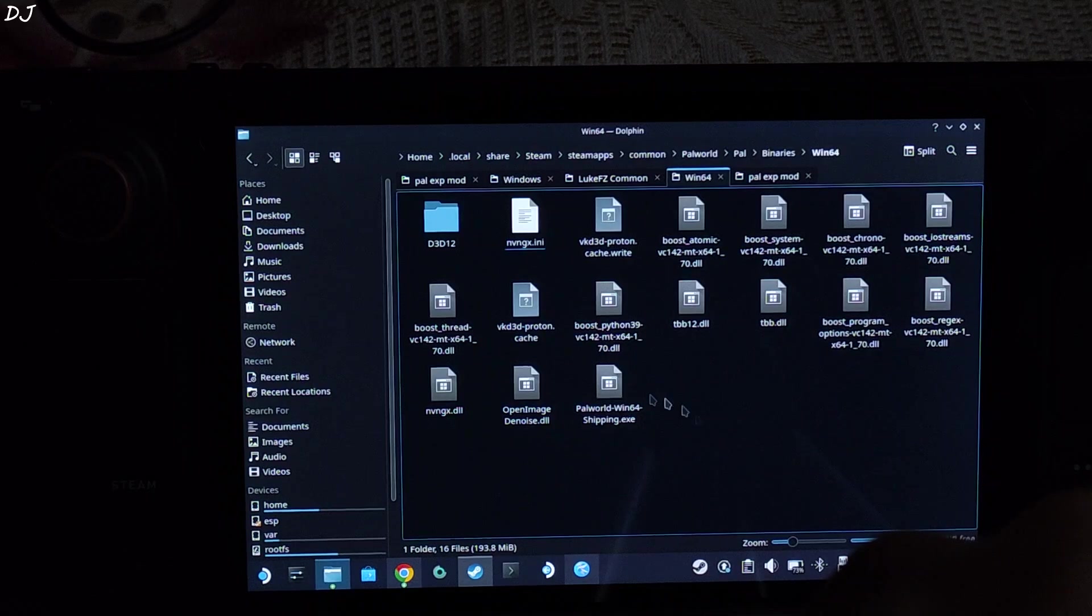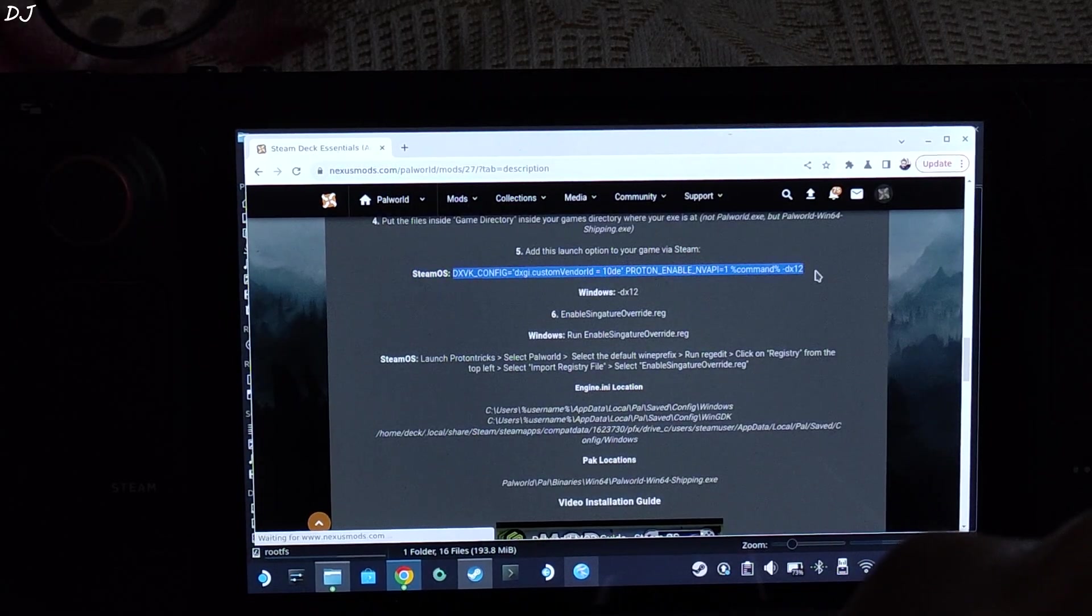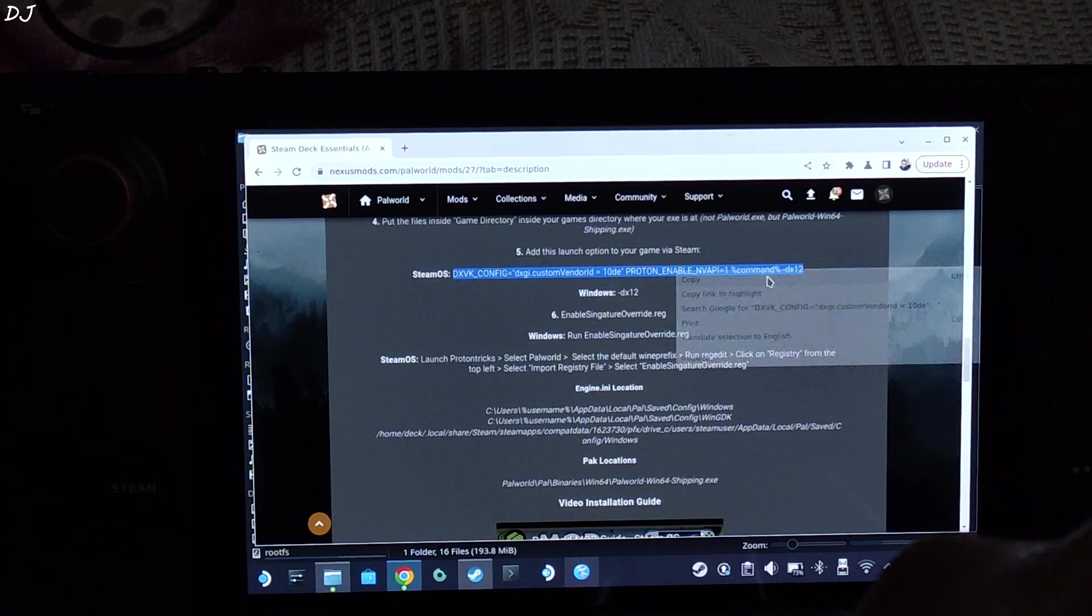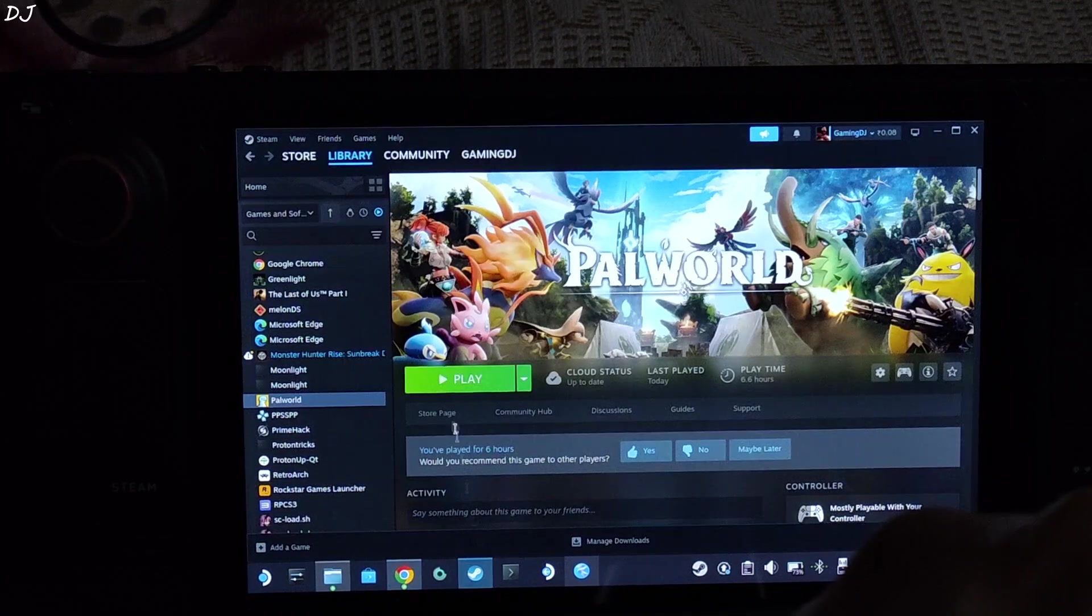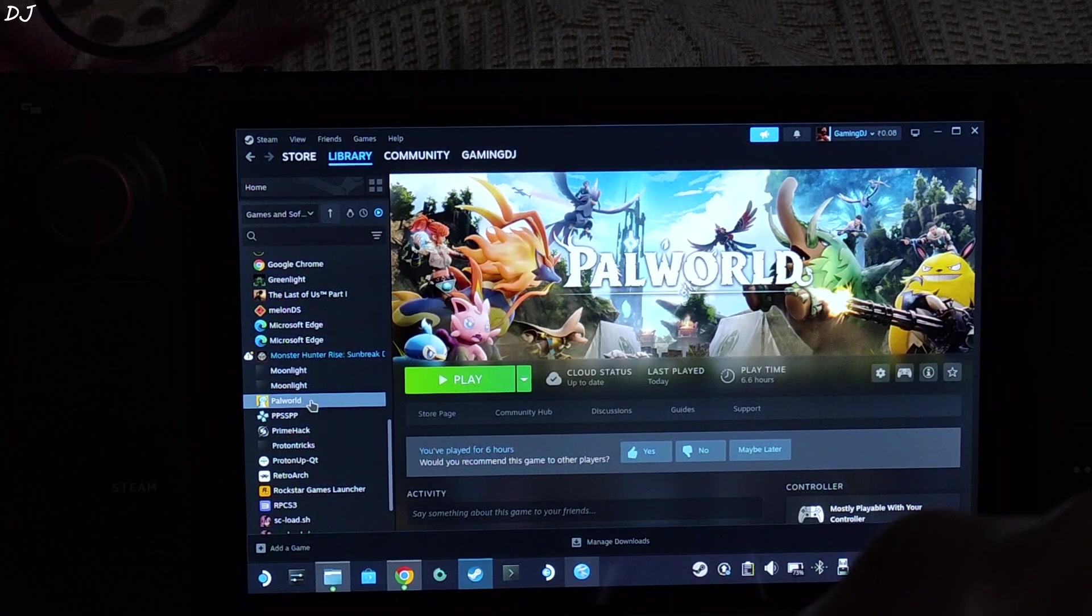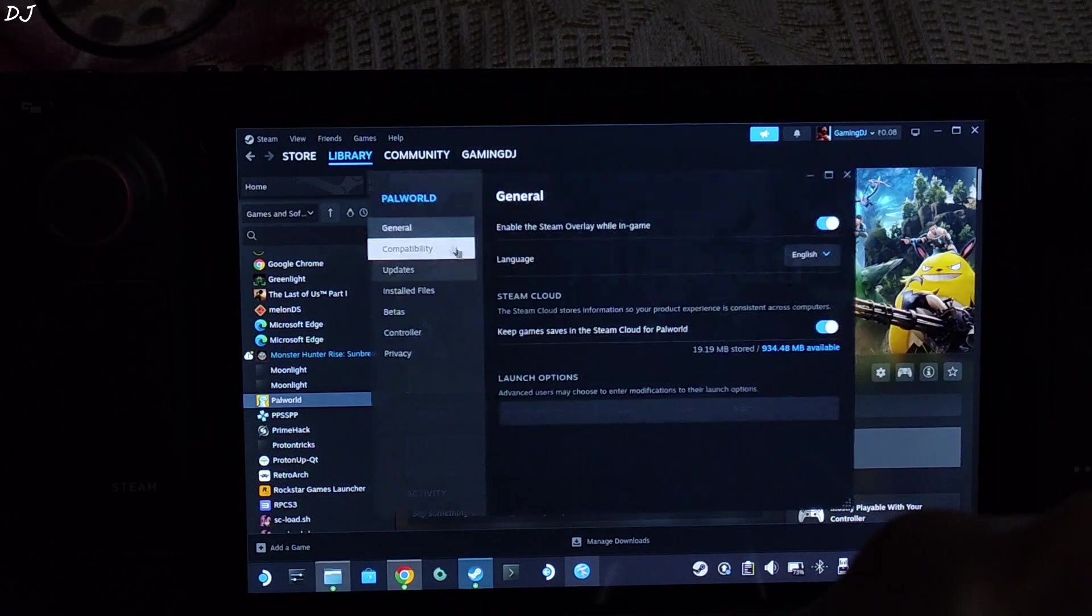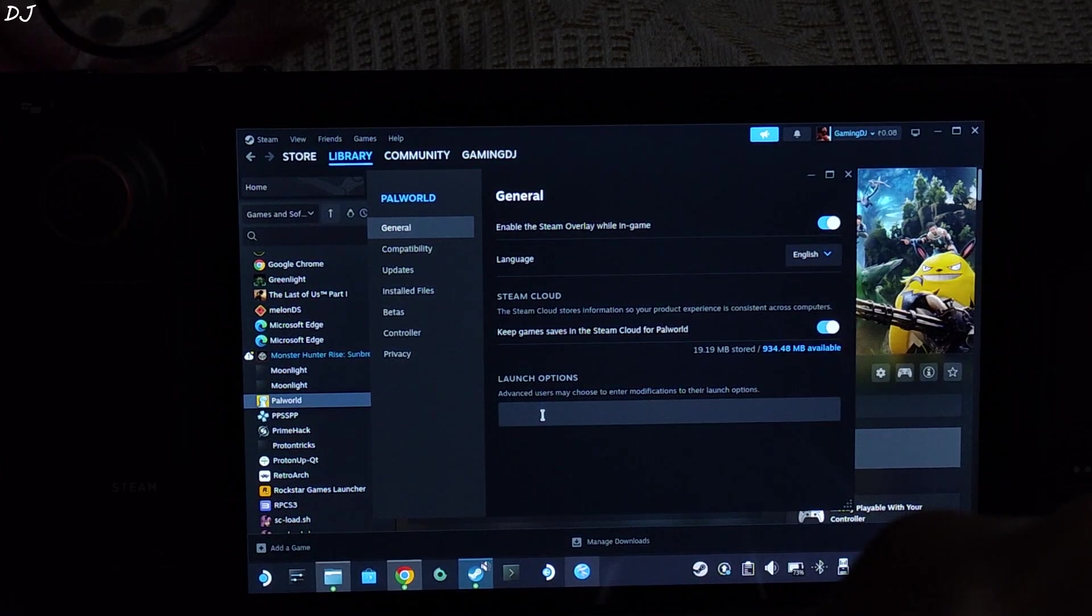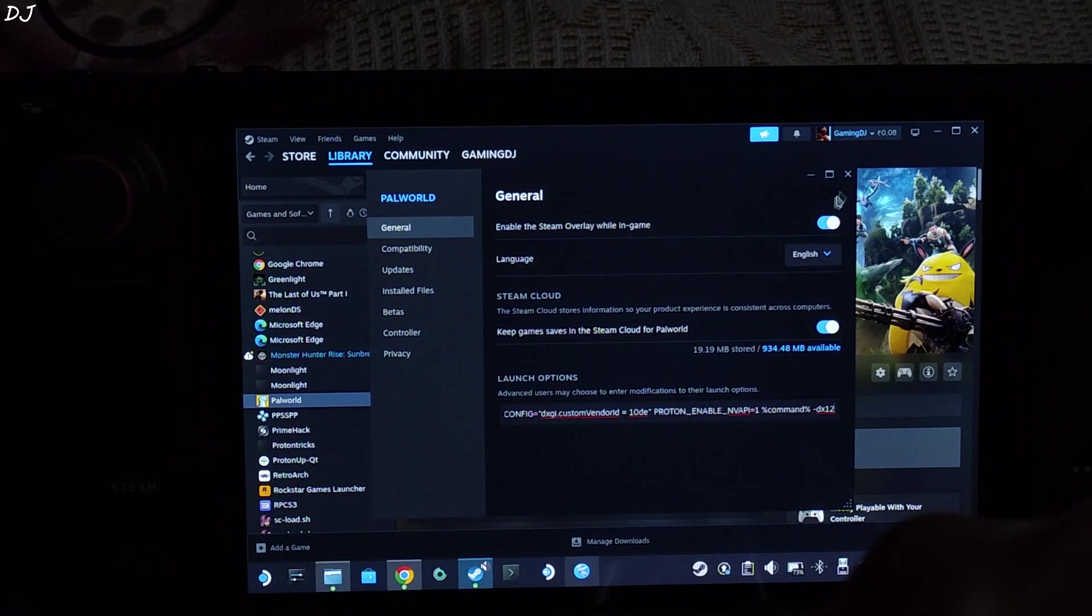You need to add a launch option. Open. There is the launch option. Copy it. I will provide it in the description of the video as well. You can copy it from there. Open your steam library. Select the game. Right click. Properties. Then click on general tab. There is the launch option bar. Paste the command here. We are done.